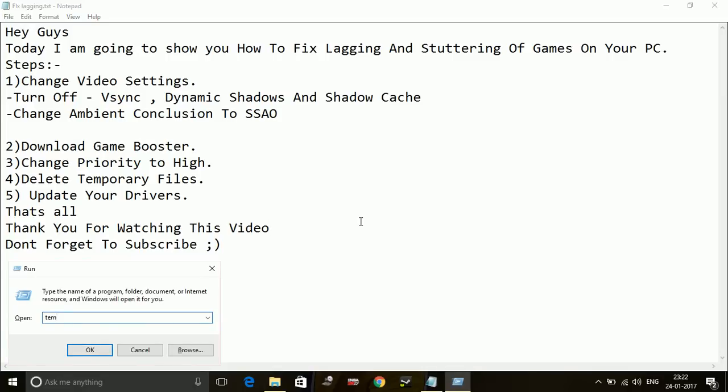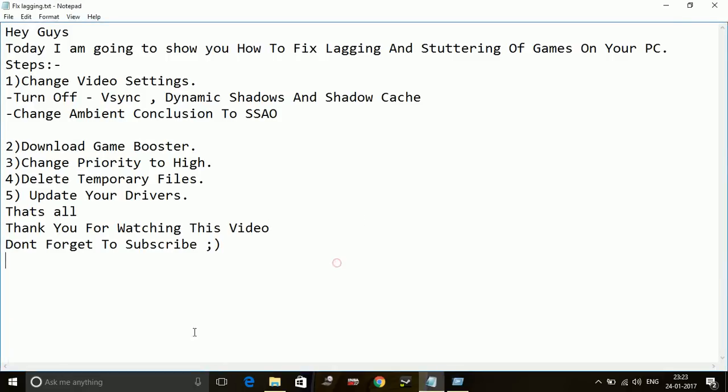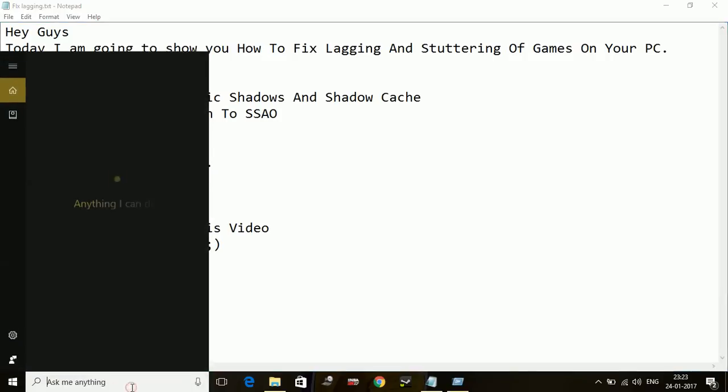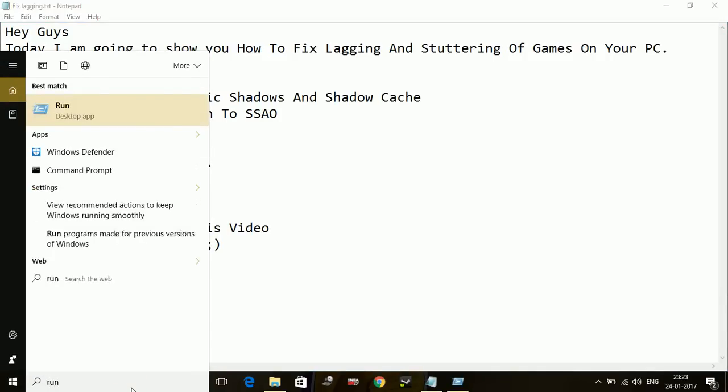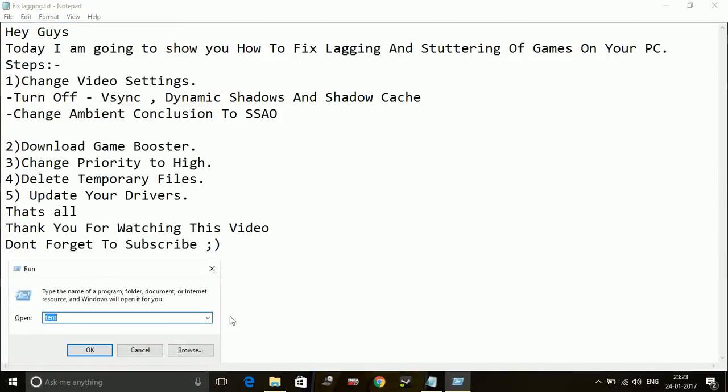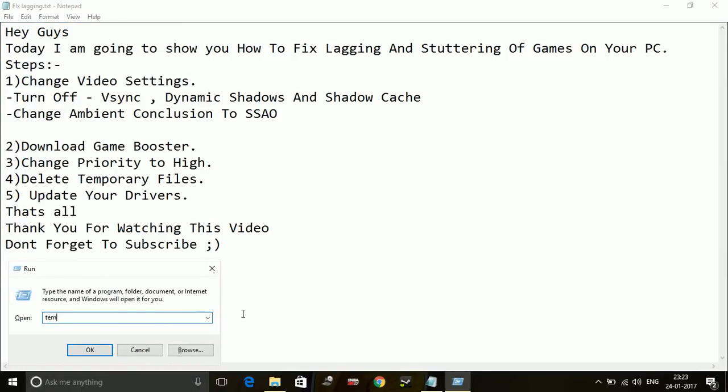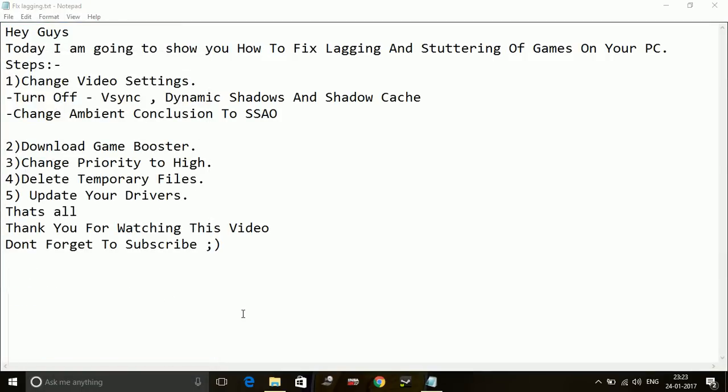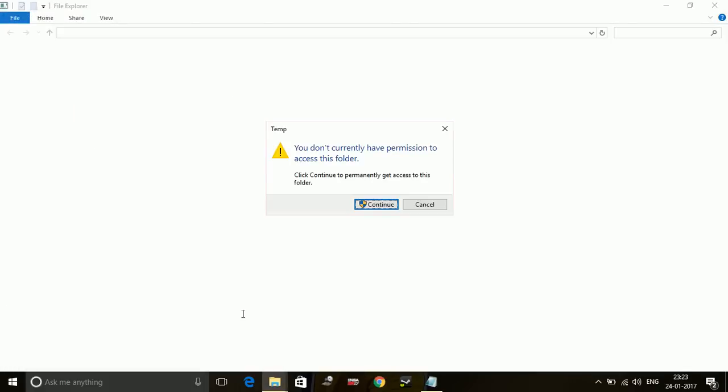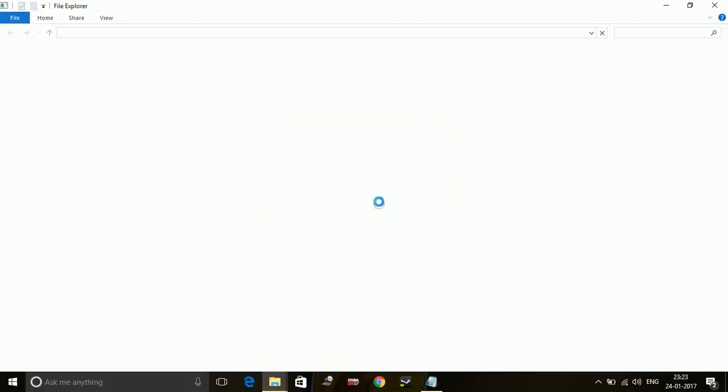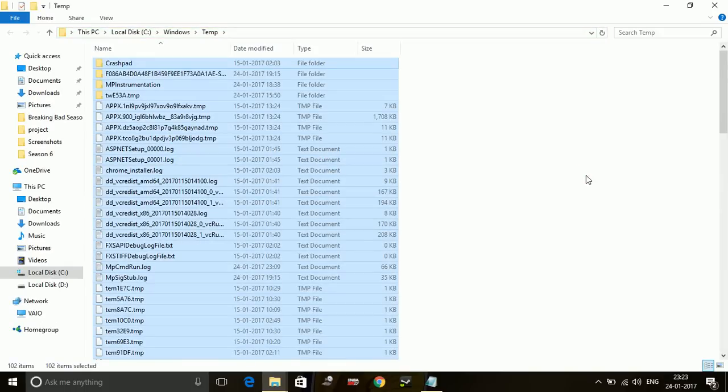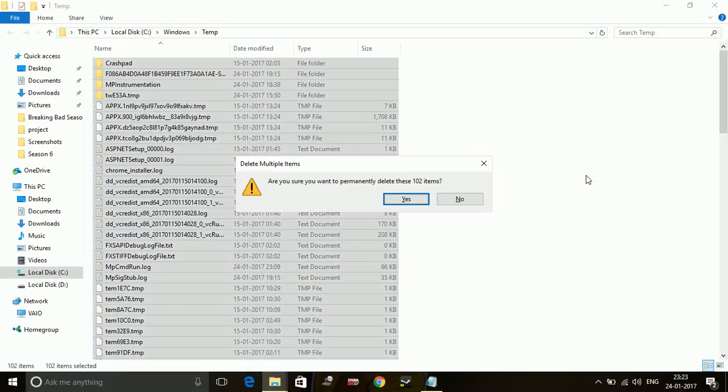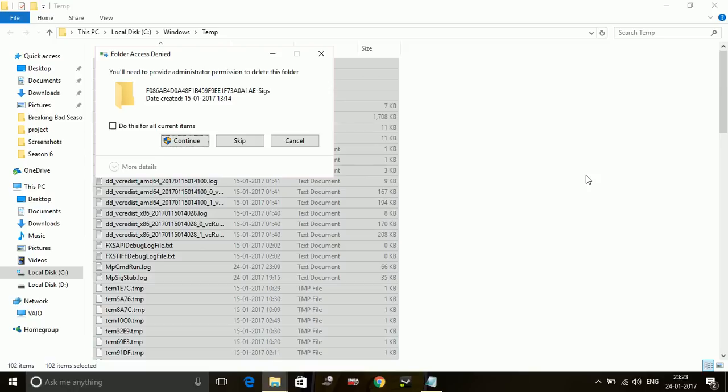Just go to your Run command box and type 'temp'. Delete all the files here: select all and delete permanently. No need to worry because all these files are junk.